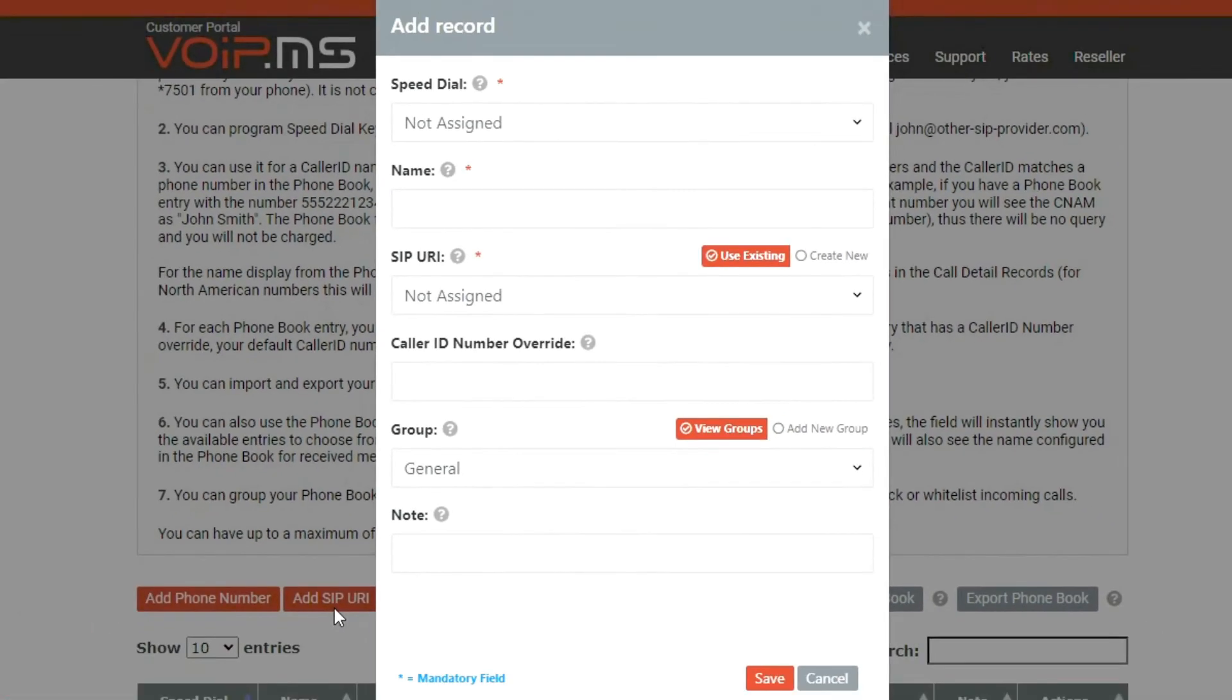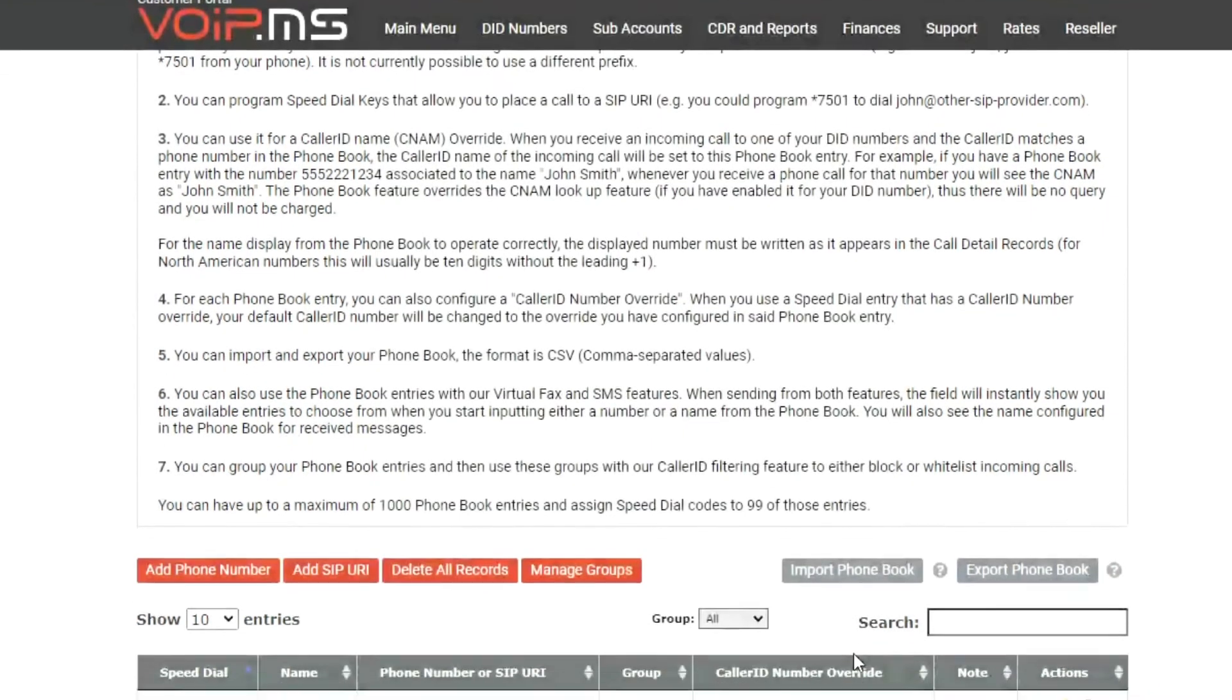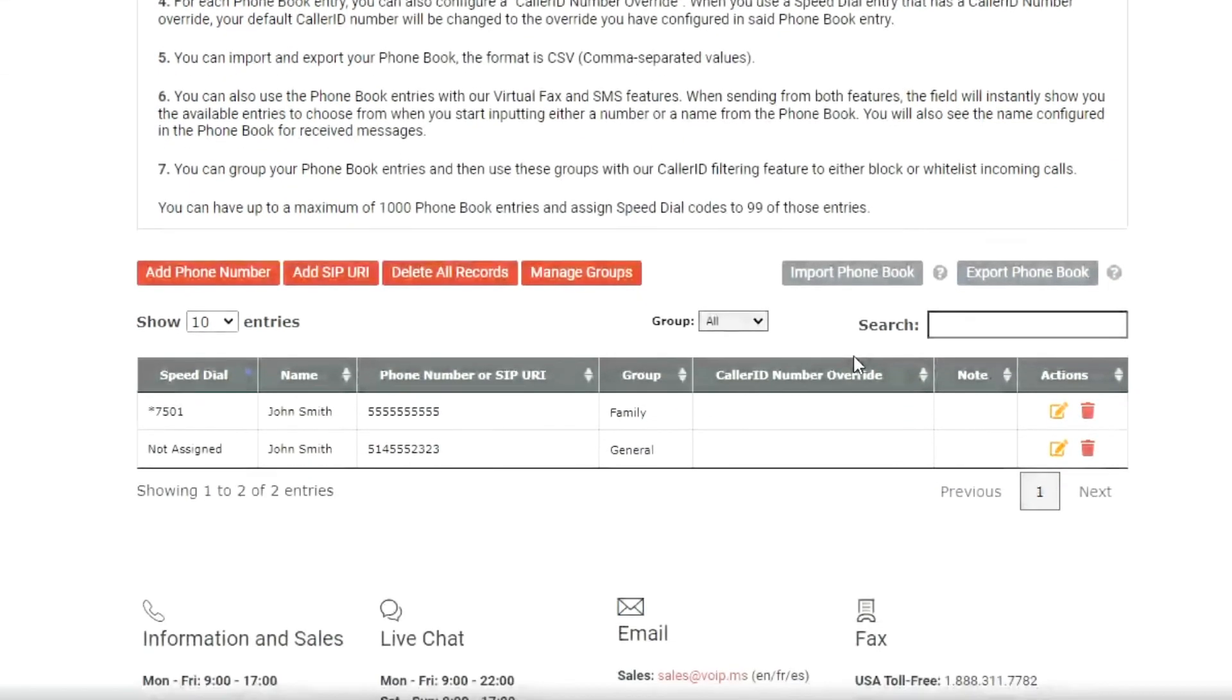We won't cover this in this tutorial, but you can check the description box below this video to learn more about SIP URI.